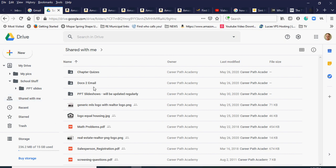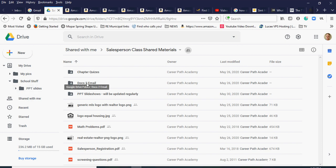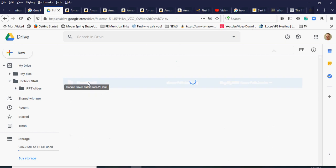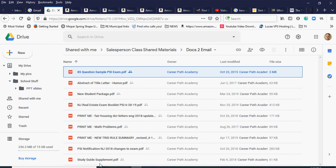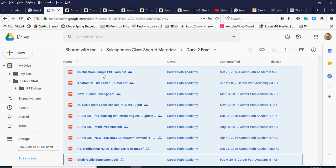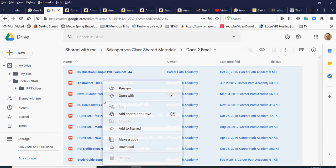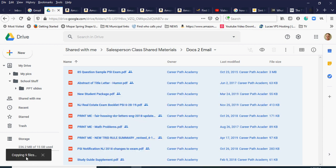Now I'll go to my 'Shared with me' folder and back into class materials — this is the shared drive that somebody shared with me. I have everything copied over from PowerPoint slides. Now for 'docs to email' — I'll double-click into that folder in the shared drive and there's a bunch of PDF documents. I'll click the first one, hold Shift, click the last one to highlight them all, right-click, and select 'Make a copy.' It's copying those nine files.